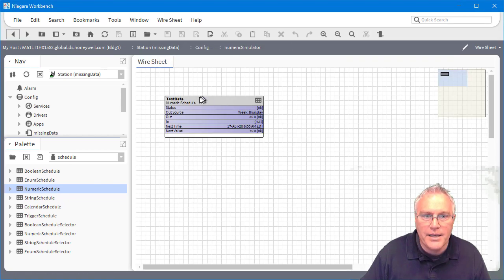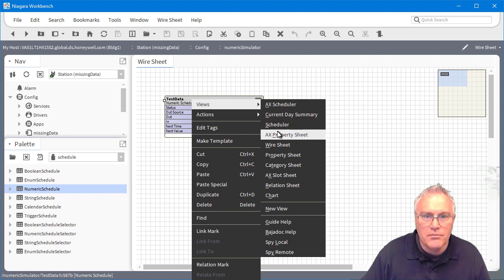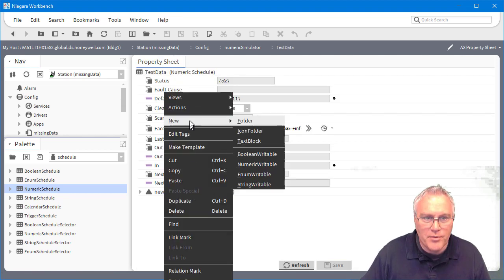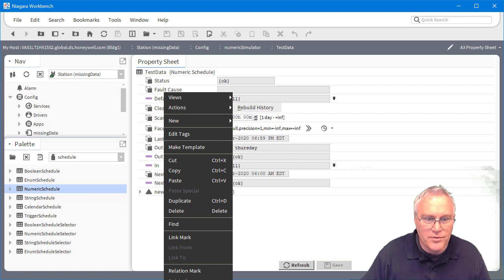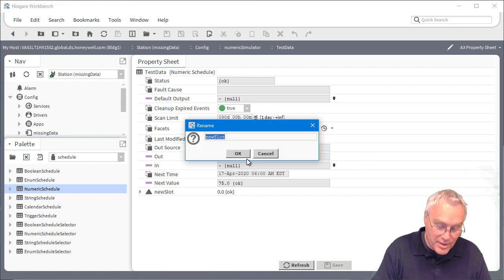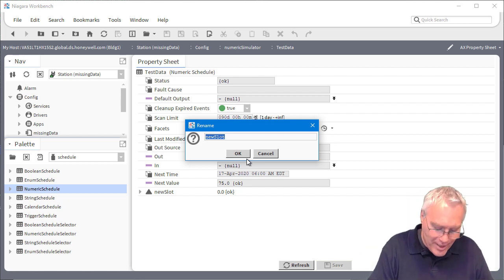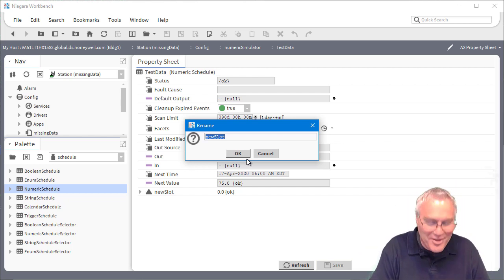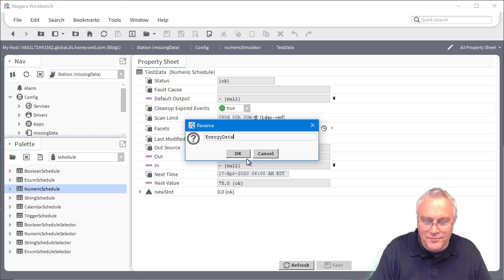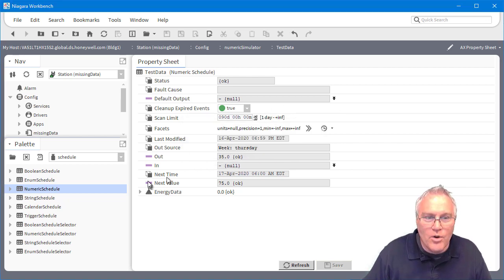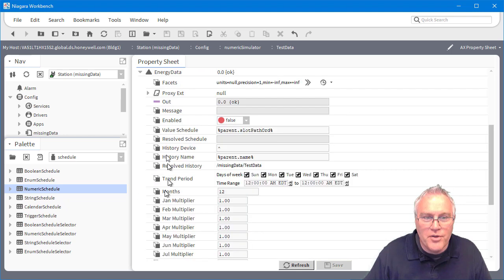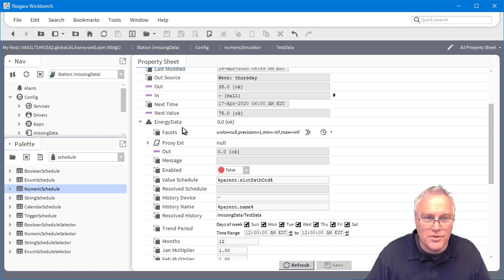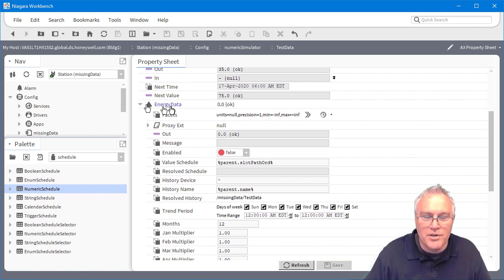Now, if I go back and we bring up the property sheet, you'll see that we have this new slot and you can come over here and I'll just rename that. I always forget to give it a name. It's in the field before I actually hit enter and we'll just call this energy data. Now, you're going to see two things when I create the history, it's going to grab the schedule, which is what I wanted you to see. And then there's this new schedule or history simulator called energy data.